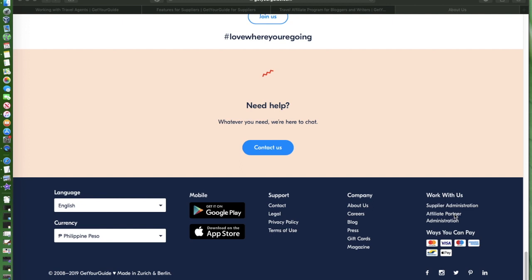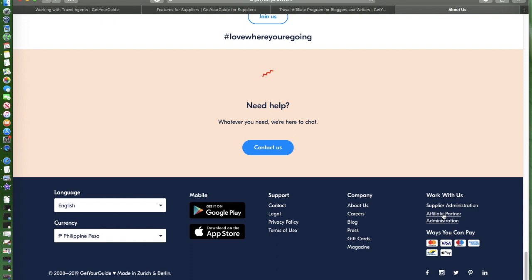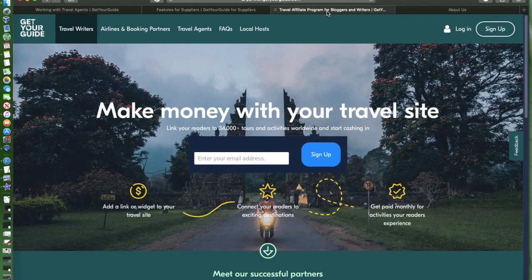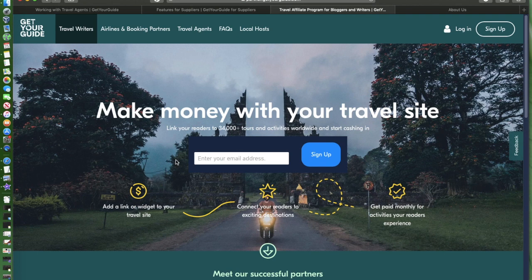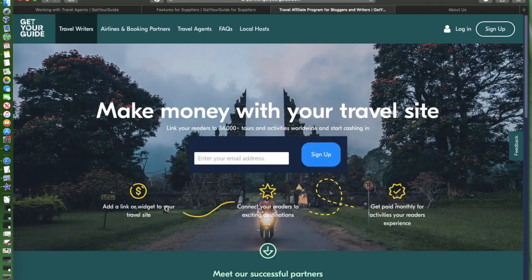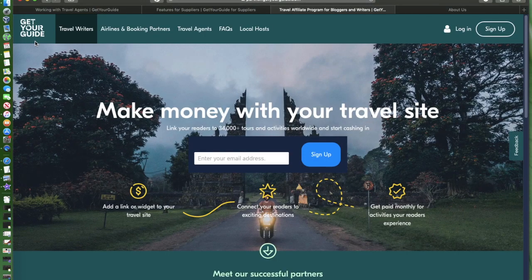For us to sign up as an affiliate partner of GetYourGuide, you just need to click on this affiliate partner link right here. If you click that, it would route you to this page.